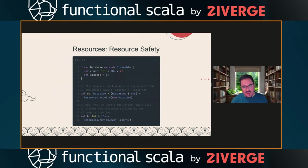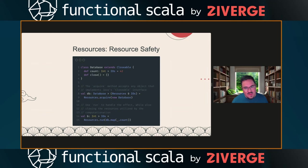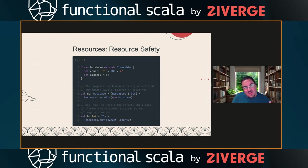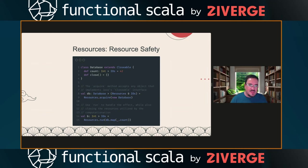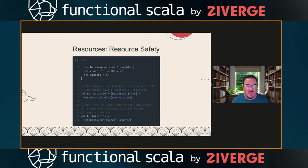Kyo also has `Resources` for handling resource lifecycle — acquiring, using, and then eventually closing. You call `Resources.acquire` to get a computation with the resource and the `Resources` effect pending. Handling the `Resources` effect with `run` means executing the entire computation, gathering all acquired resources, and then closing all of them at the end.